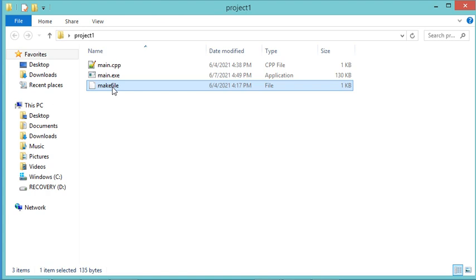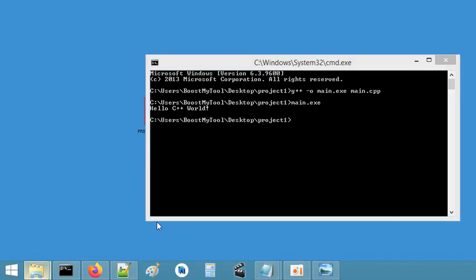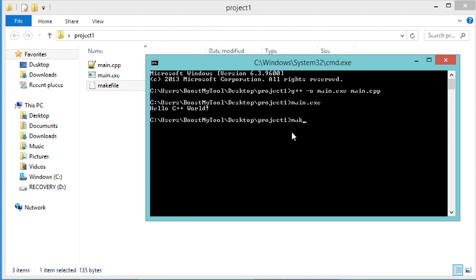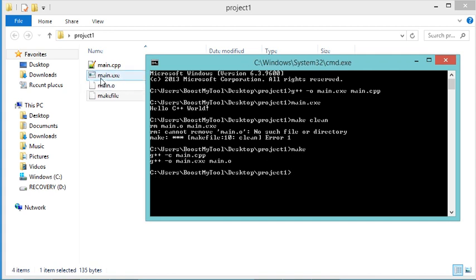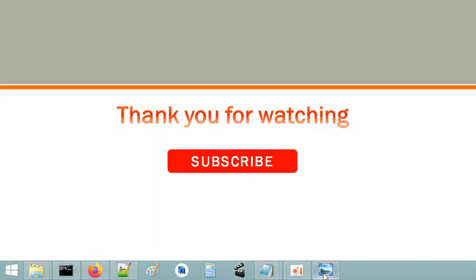Now let's build this C++ file using make and a makefile. I copy the makefile into the project folder, then in the command prompt I run make clean — the executable file is removed. Then I run make — the executable file is created again. Let's run it and as you can see this is the output. That's the end of this video; I hope it is useful. Please subscribe to the channel.